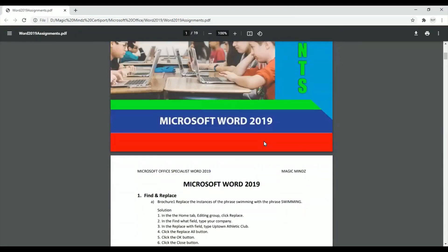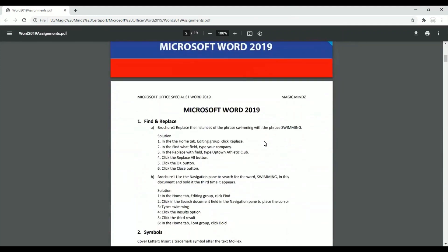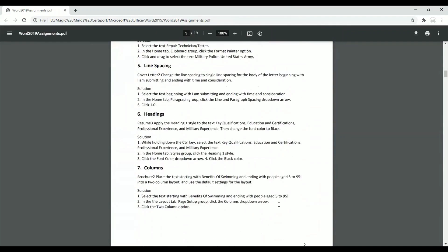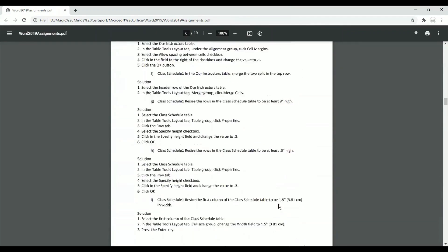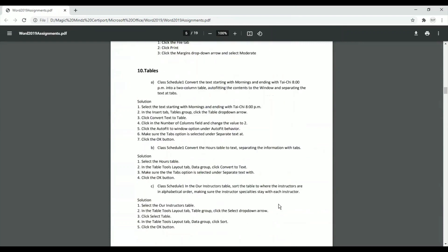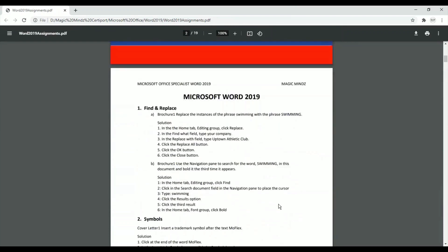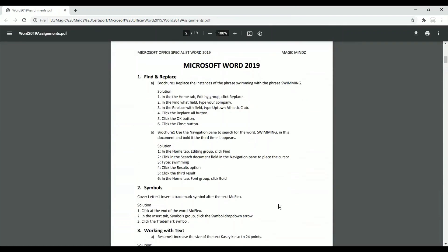If you look at the screen now you should be able to see a question answer sheet. This starts from number one and goes all the way to 27-28 questions. There are two ways in which a person can learn or understand technology.